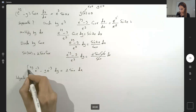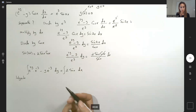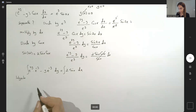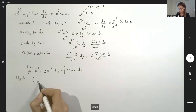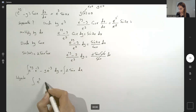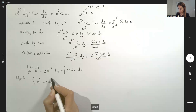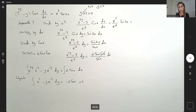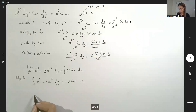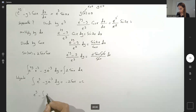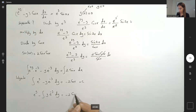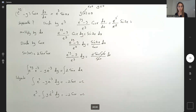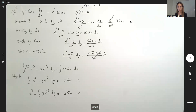Integrate both sides. Some are easy to work with, some others not so much. Combining these two terms you get e to the power y, and here you have minus y times e to the power negative y, dy. On the other side you have negative 2 cosine x plus the constant of integration. On the left side: integral of e to the power y is e to the power y, minus the integral of y e to the power negative y, dy, equals negative 2 cosine x plus C. For this integral you have to apply integration by parts.